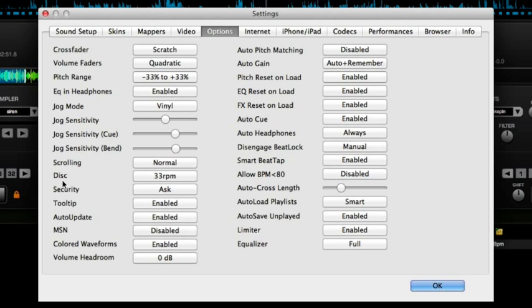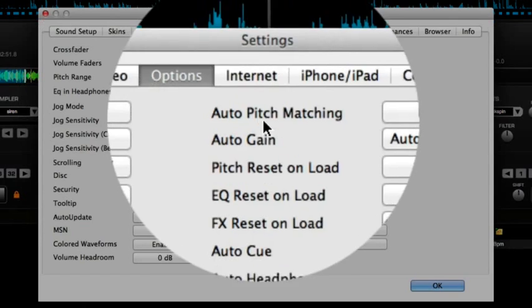And the next is the disc speed, 33 RPM, I would recommend, that's what works best. Okay, you don't need anything else here for scratching.